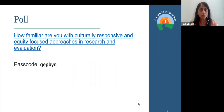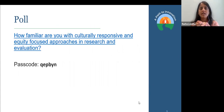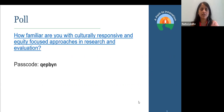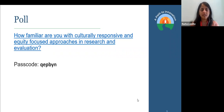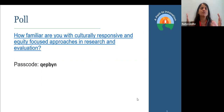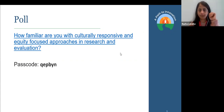Before we jump into the definition of equity, we have a quick poll for all of you. We want to know if any of you has heard of culturally responsive equitable evaluation — CREE — and to what extent you are familiar with those approaches. Amrita has just added the link to the actual poll in the chat, along with the passcode. Taking the poll will give us an understanding of where the familiarity of CREE is within the audience today.